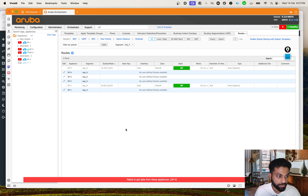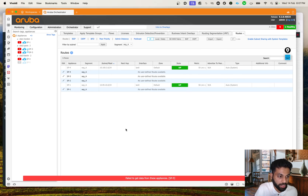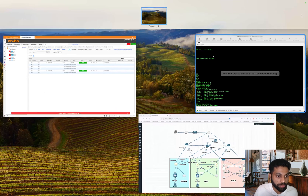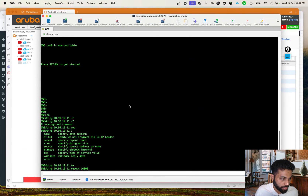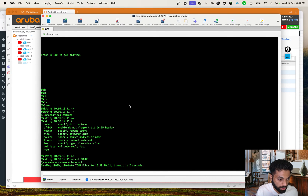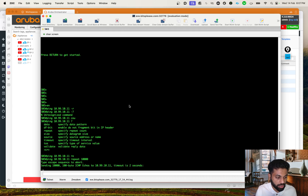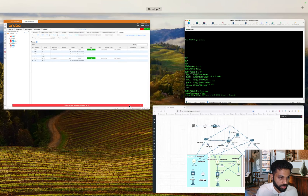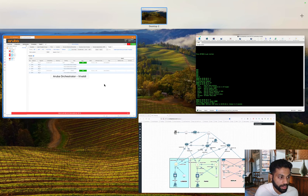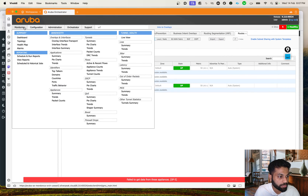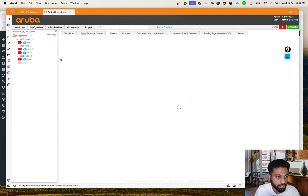Now that we've done this, do you think things should already start working? I'll go to Switch 3 and try the same ping - and I can see the ping is no longer going through. Let's go to Monitoring and look at the Active Flows.